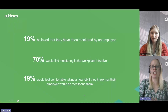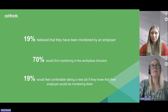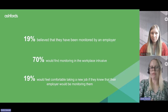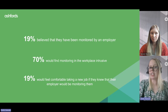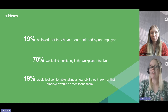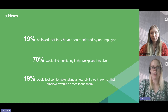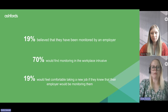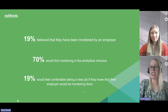Interestingly, this research showed that only 19% of people believed they'd been monitored by an employer. 70% said they would find monitoring in the workplace intrusive — a really significant percentage. And again, only 19% would feel comfortable taking a new job if they knew their employer would be monitoring them. This really highlights the importance of ensuring that any workplace monitoring you carry out is lawful, fair, and transparent.